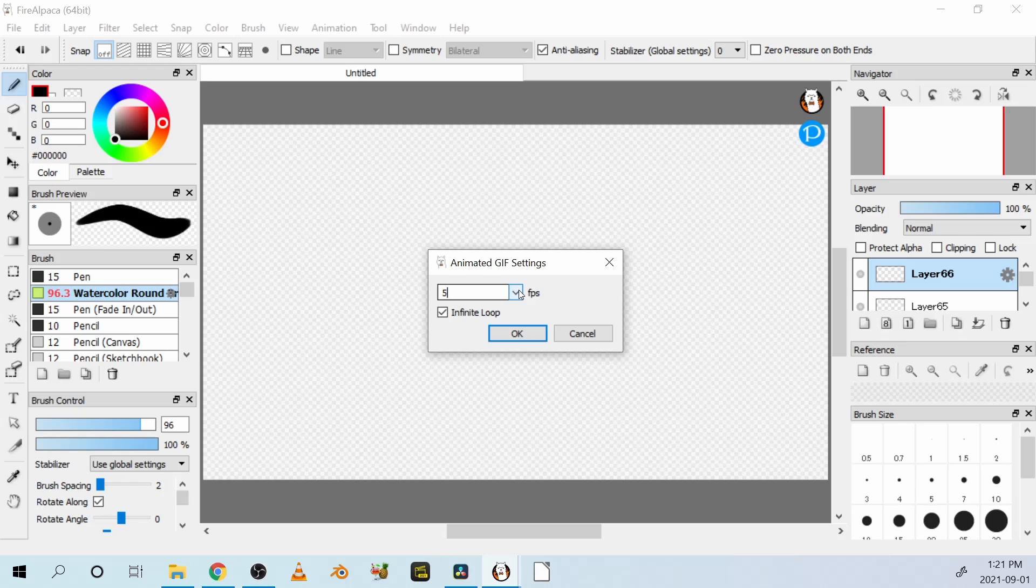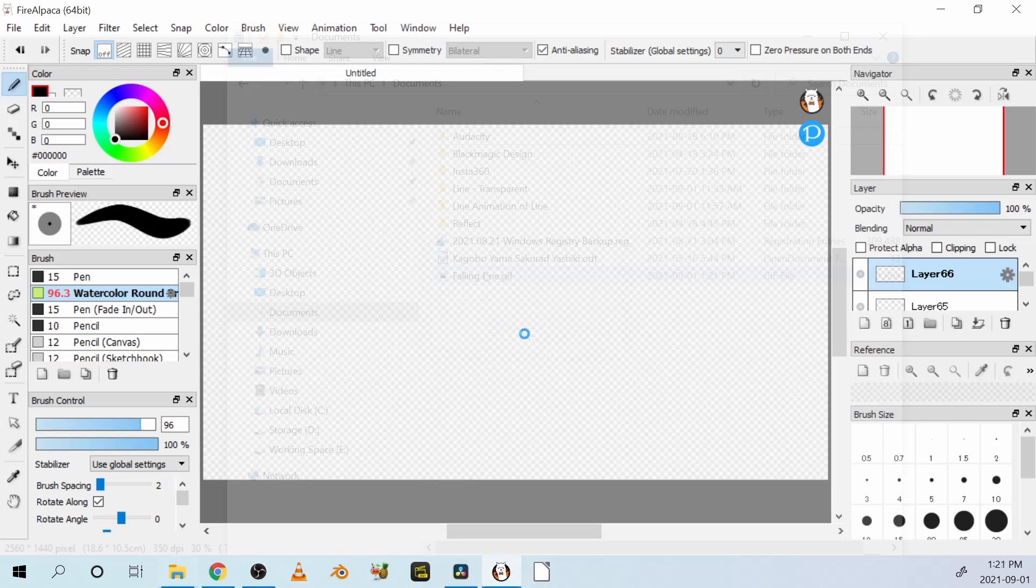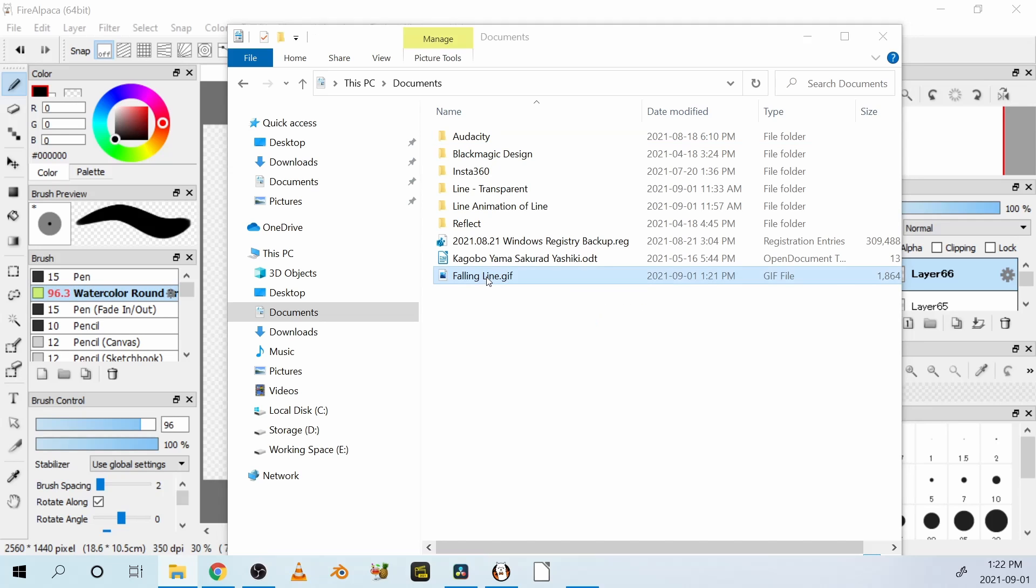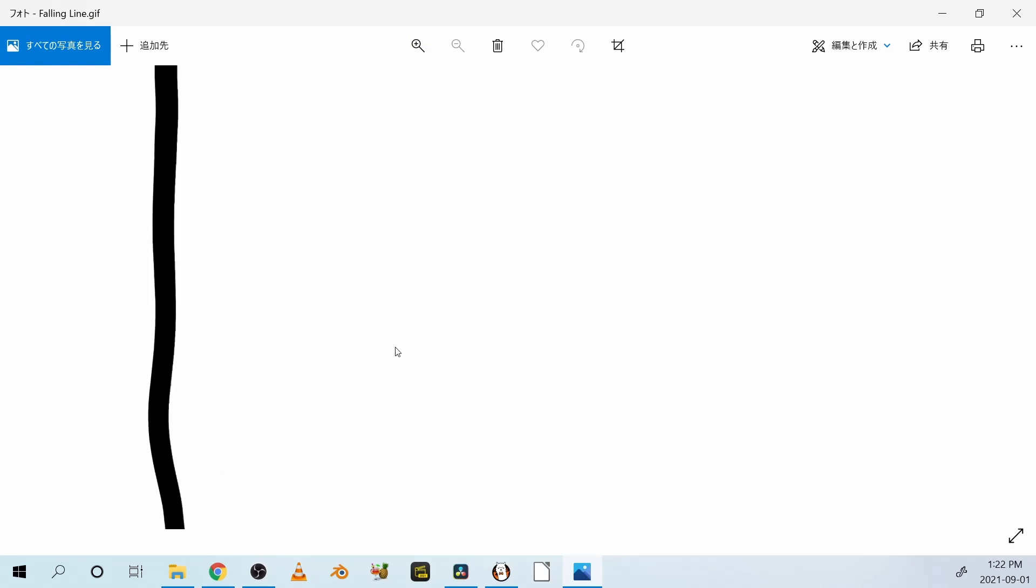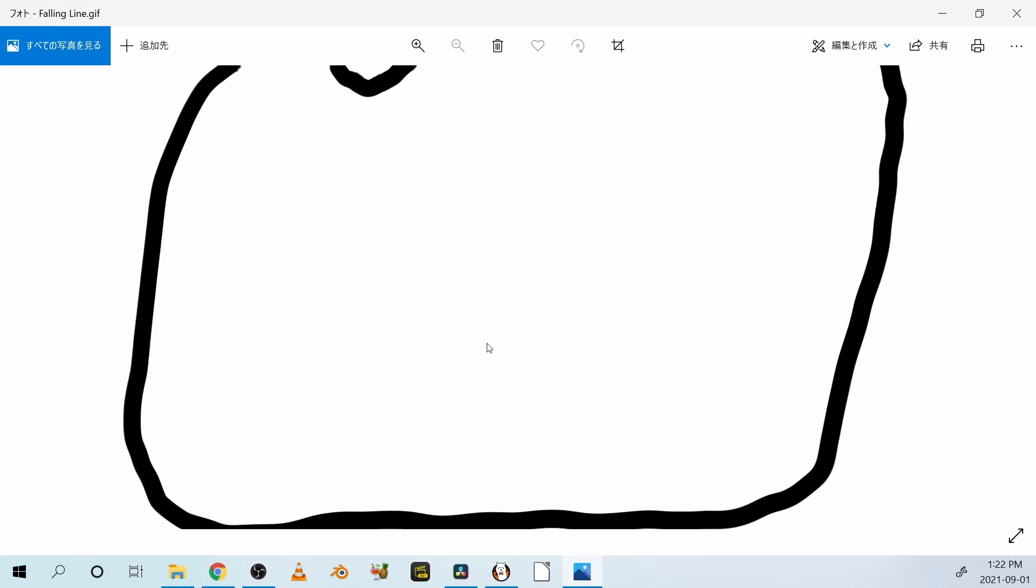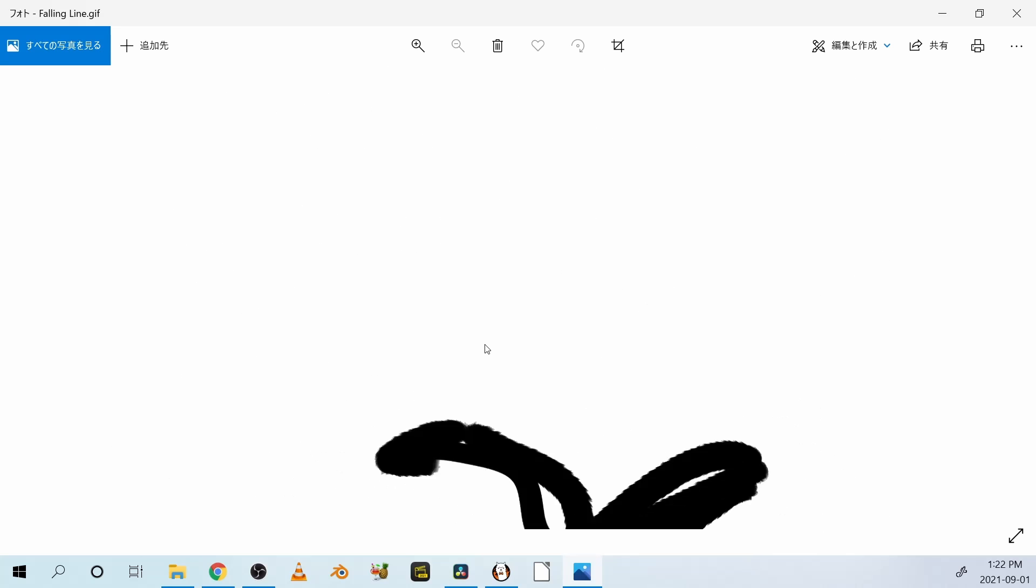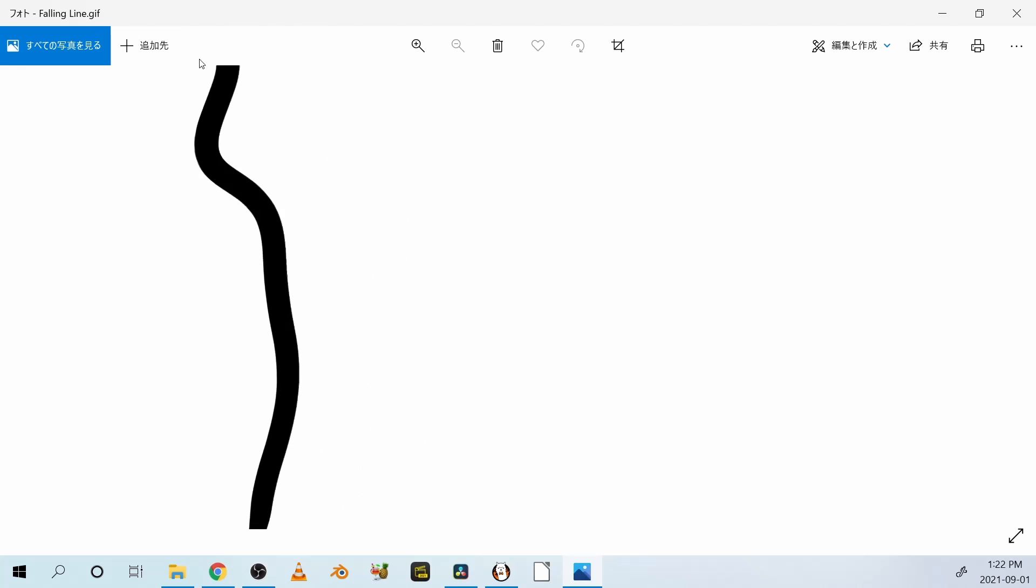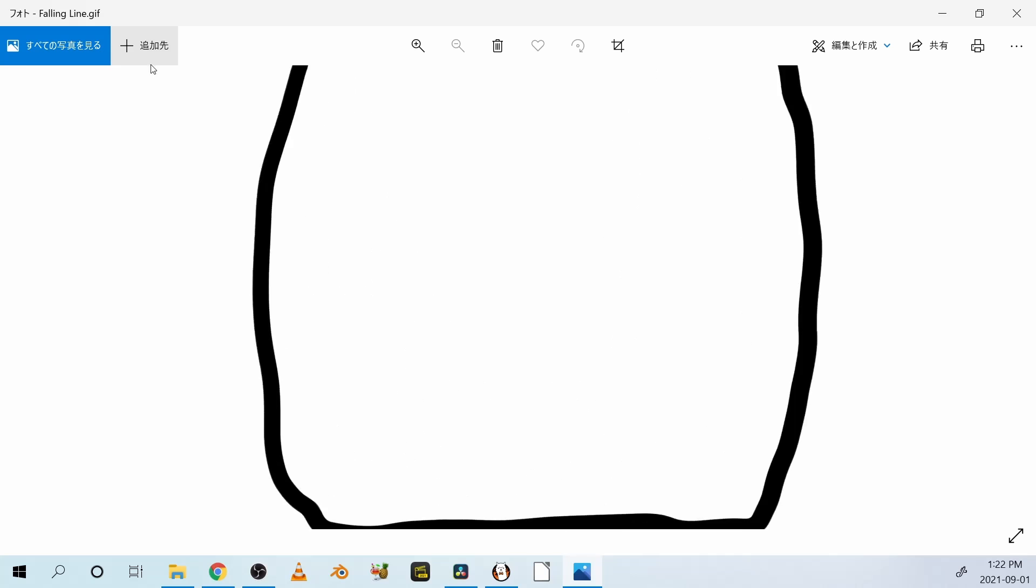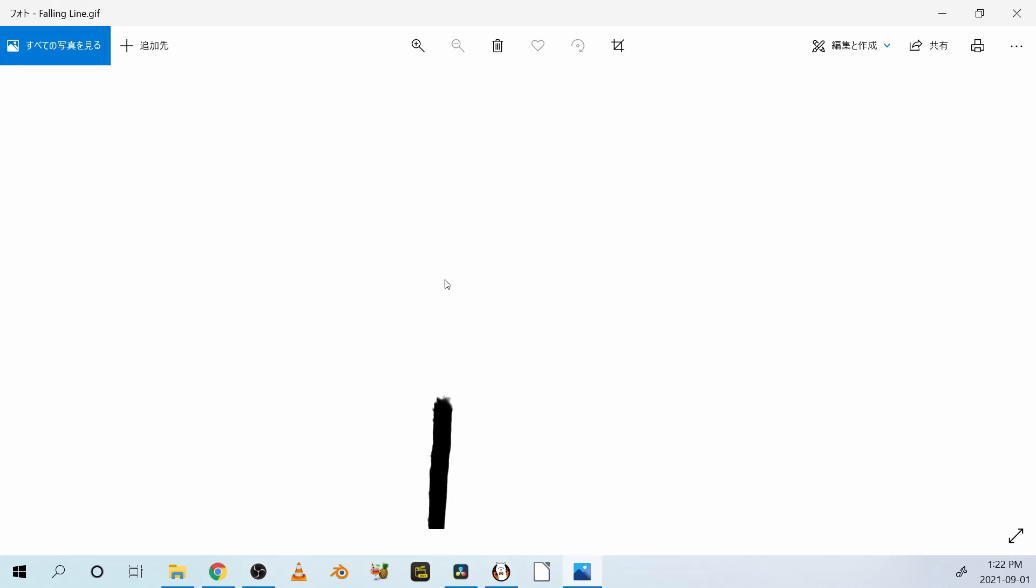How many frames per second do I want? 12 frames per second. Click on that, and there's the falling line right there. So I'm going to click on that, and I think it opens in photo application in Windows, or if you're on Mac, I guess QuickTime. So anyway, that's what it looks like. It's pretty simple.